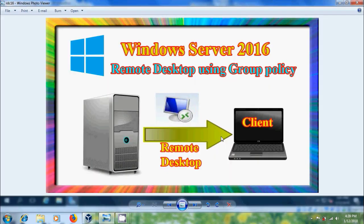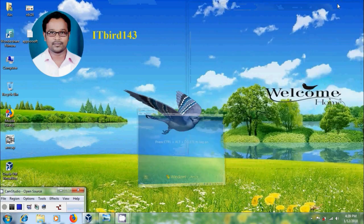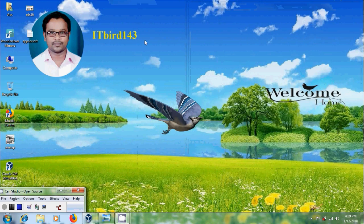Like this, we can configure remote desktop using Group Policy in Windows Server 2016. I hope you like this video. If you like this video, please click the like button and share it with your friends. Please visit my channel ITBot 143 to watch more latest updated videos, and don't forget to subscribe. Thank you, friends. Have a nice day. Bye bye.